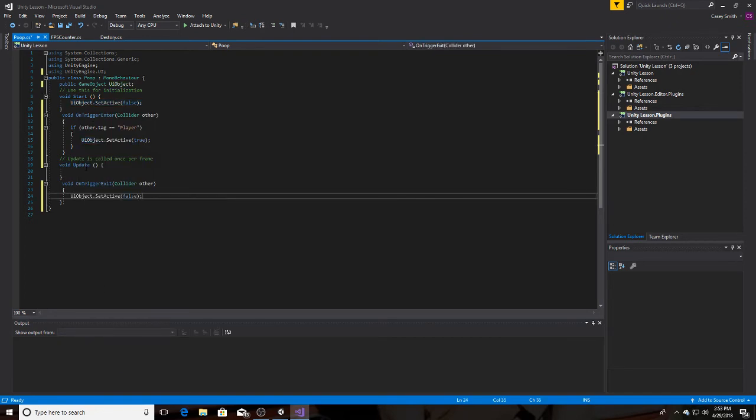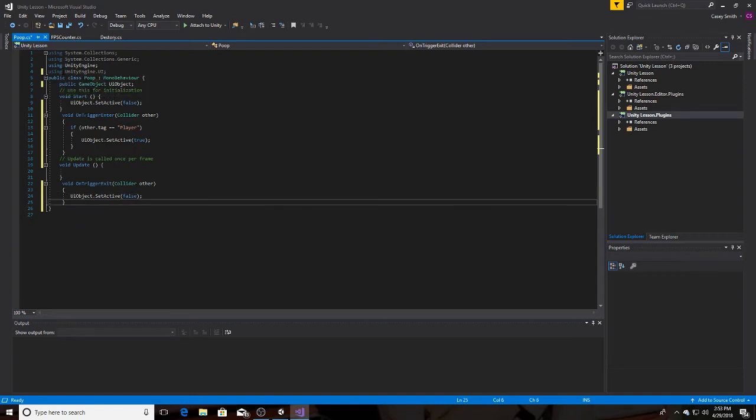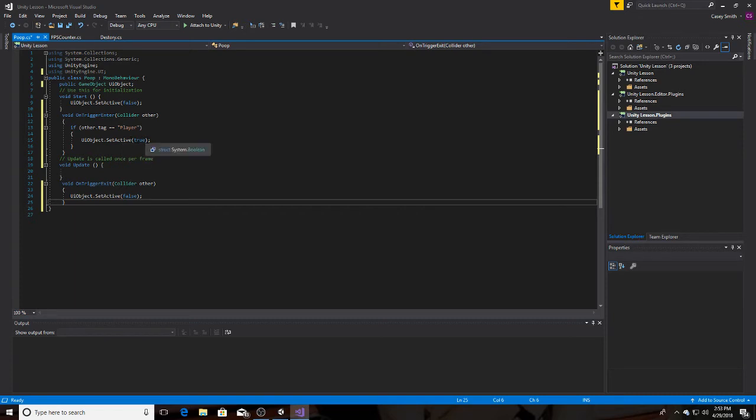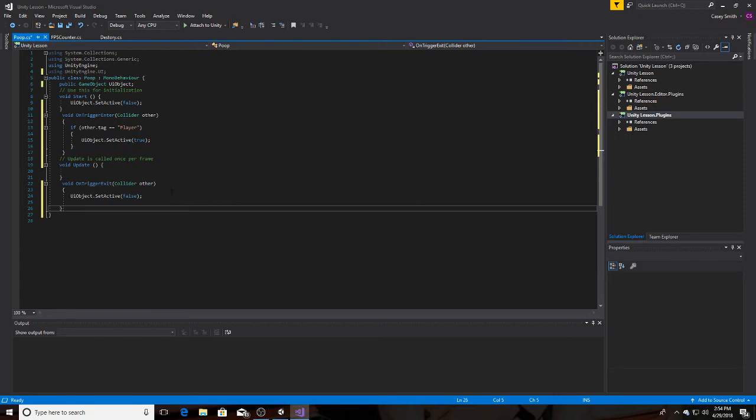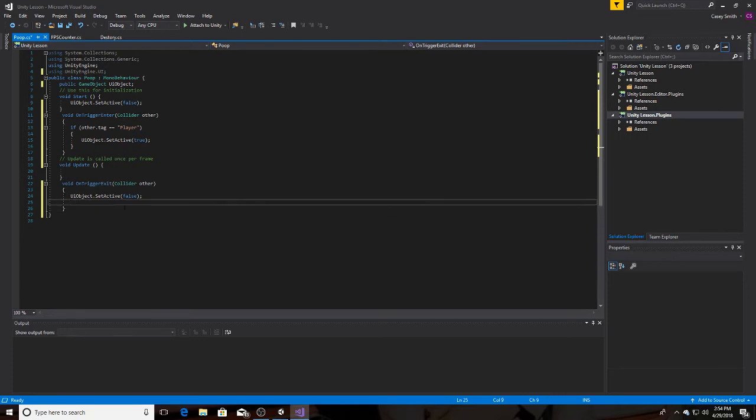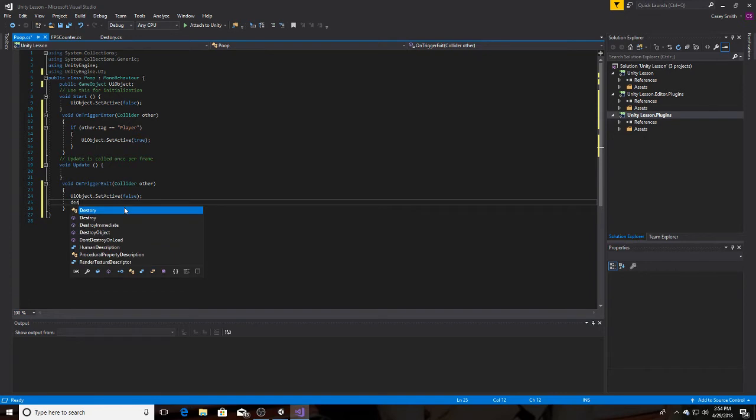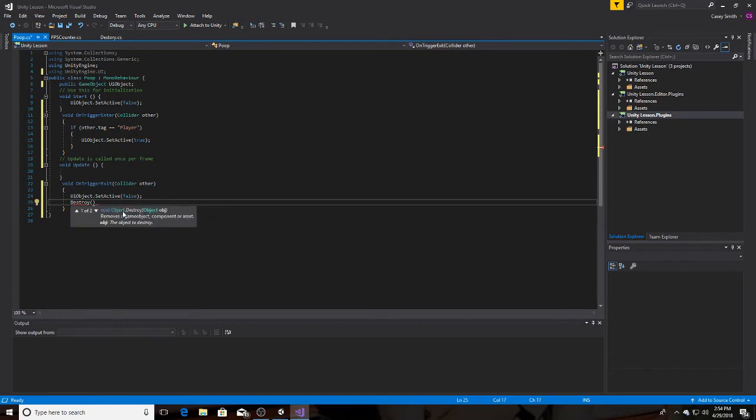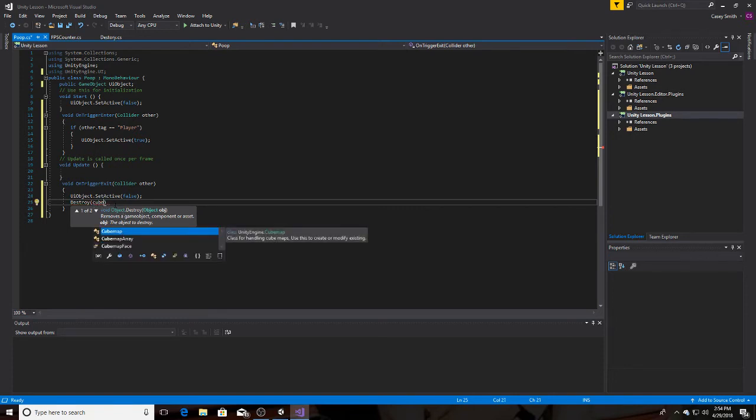Just like that. So we have the public game object, which is the text, the UI object. We have the cube, void on trigger enter, that's going to be on the cube. So that when we walk into the trigger, the UI object is going to be displayed. We exit the trigger, the UI object is going to be set to false. And let's just say, if you want the trigger object to be destroyed, you do, just like in the last video, destroy